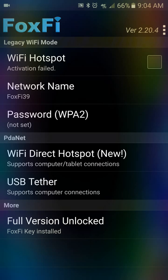not every single phone supports PdaNet or FoxFi Key, not every single carrier will allow you to tether. Mine does - I have a Galaxy S7 and I use Cricket, and I'm able to tether to my computer. I don't need to anymore because I actually have an internet provider at home, so I'm not really using it that much. When I do, it's usually when I'm not home.